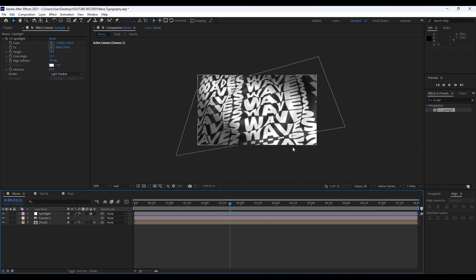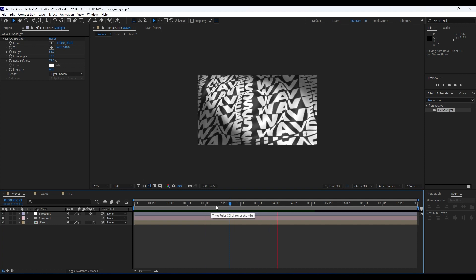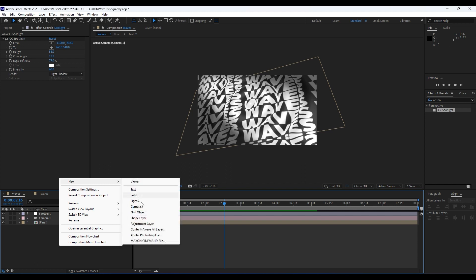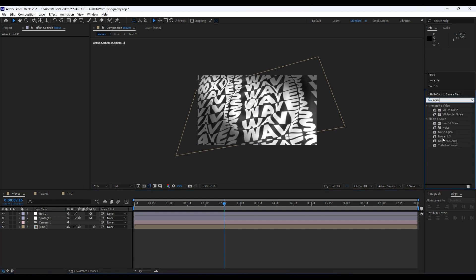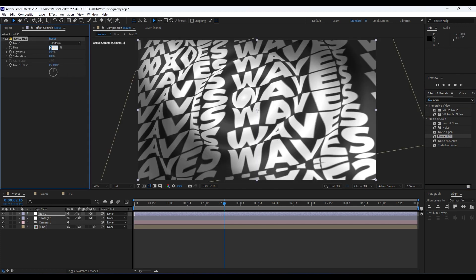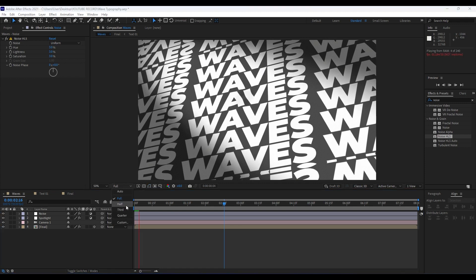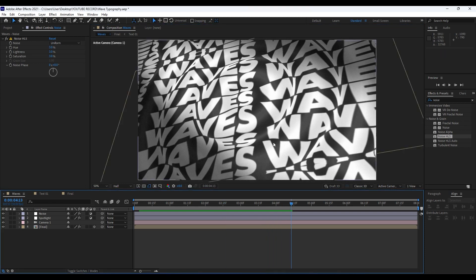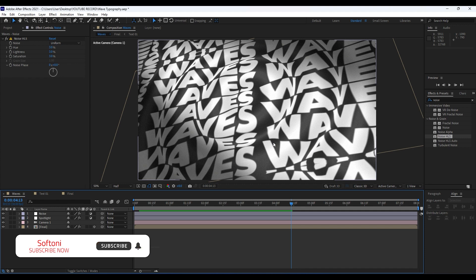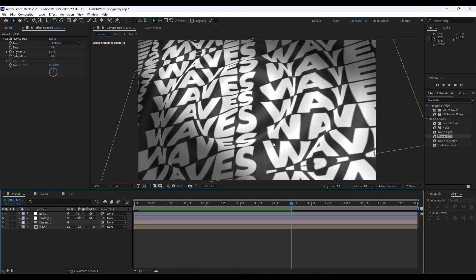Right-click again to create another adjustment layer, rename it 'Noise'. Find in Effects & Presets 'Noise HLS', drag and drop it onto our composition, and set around 3 percent for hue, lightness, and saturation. When we hit zero we have this really cool looking animation. That was everything for today's tutorial — hope you learned something new. If you haven't subscribed to my channel, please hit that subscribe button, comment down below, hit the like button, and turn on the bell icon. Until next time, stay creative and bye bye!